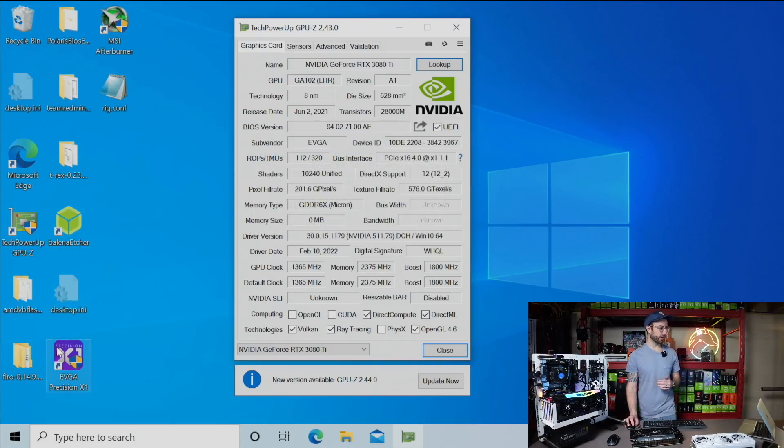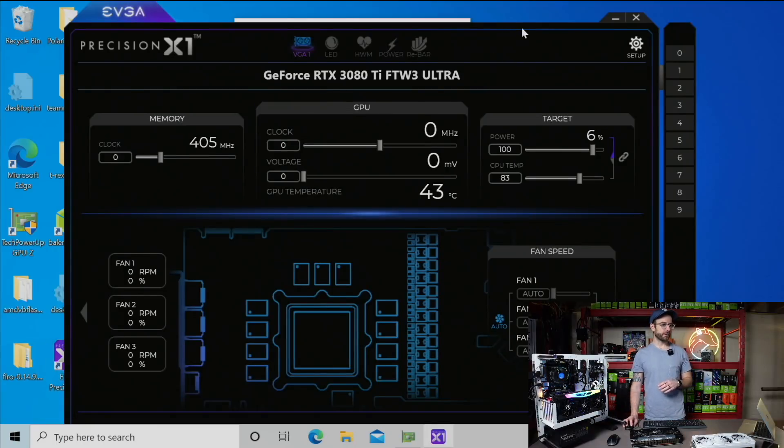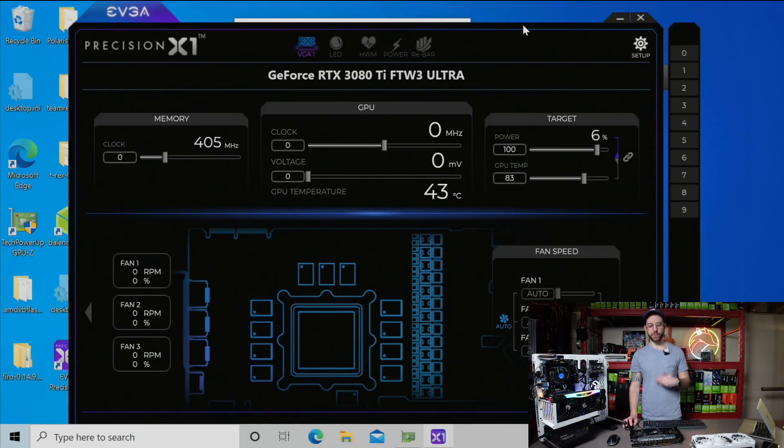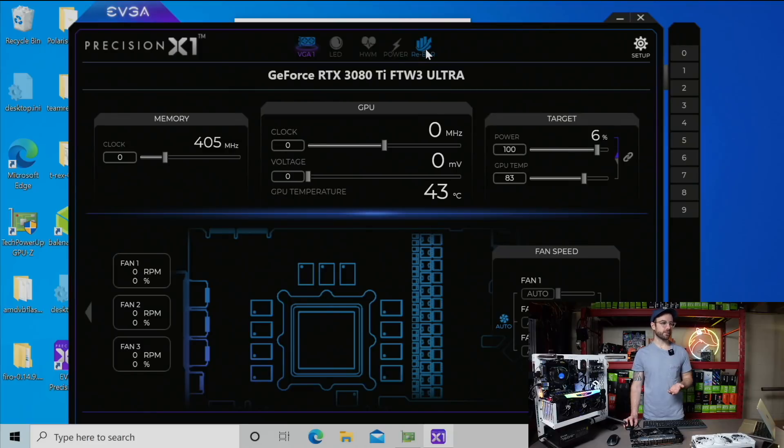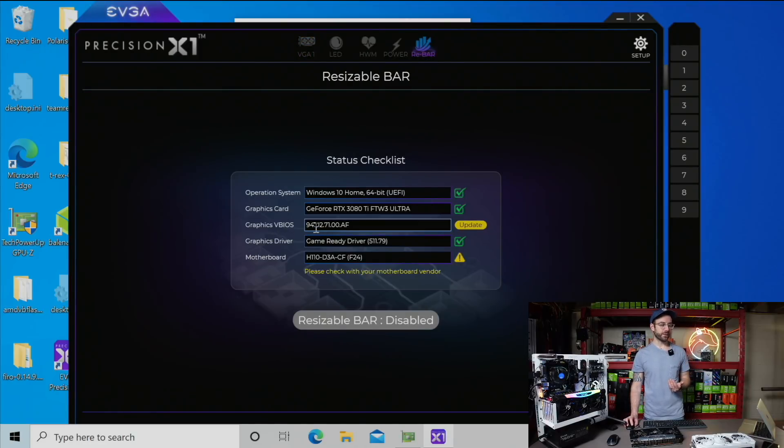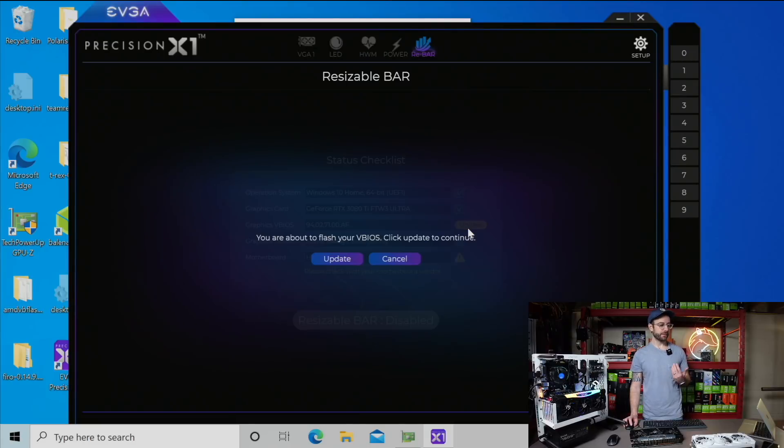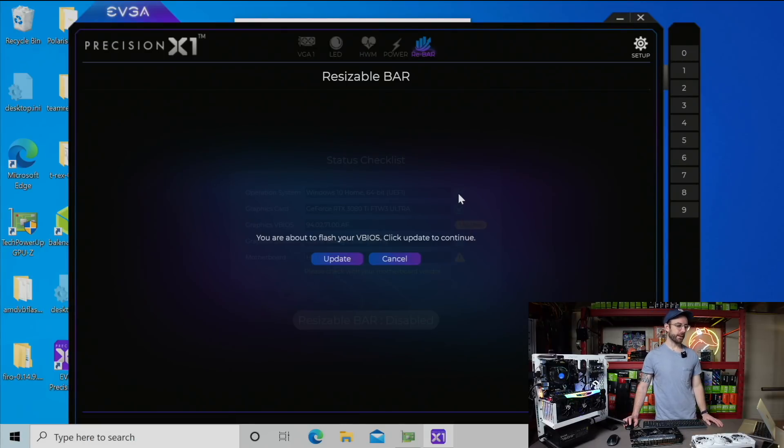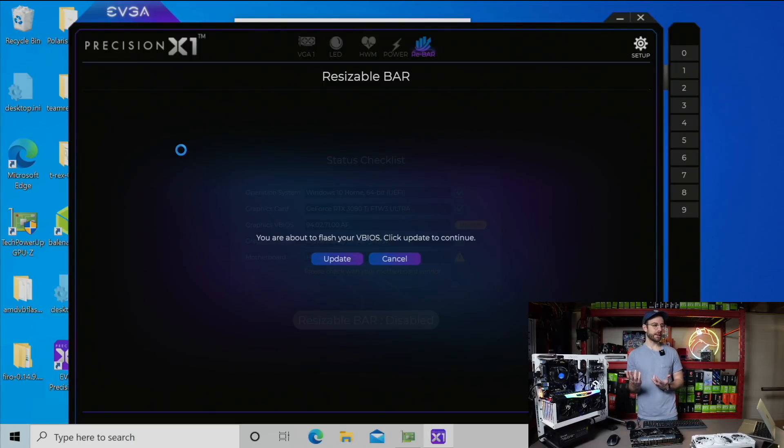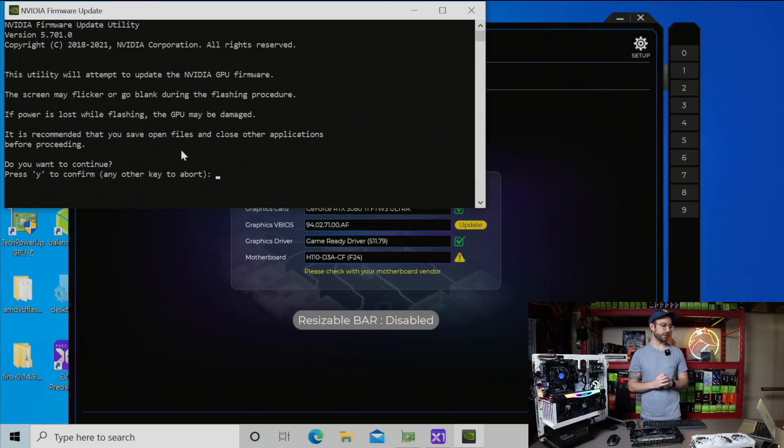Next thing we got to do is open up EVGA Precision X1, which is similar to MSI Afterburner with overclocks and all that. But it's built by EVGA, which allows me to go over to this rebar tab. You can see the graphics VBIOS reported there as well, and it's telling me I have an update available. I'm going to click that. You're about to flash your VBIOS. I'm going to click update.